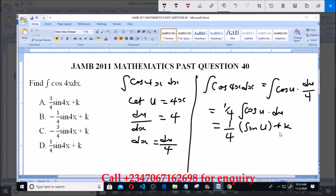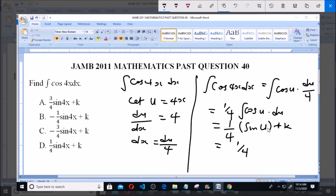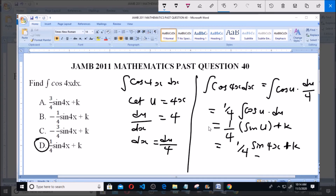So this equals 1 over 4 — and since u equals 4x — this gives us 1 over 4 times sin(4x) plus k. And that is the answer to this question, which is option D: 1 over 4 sin(4x) plus k.